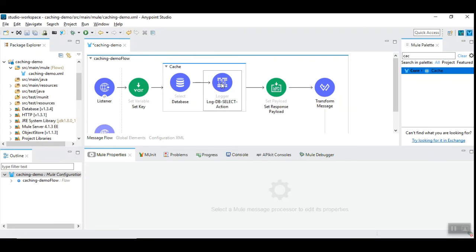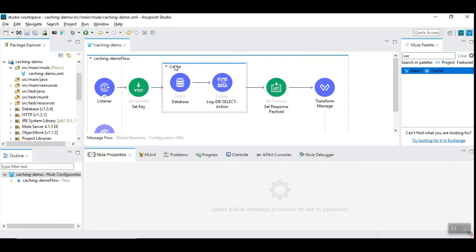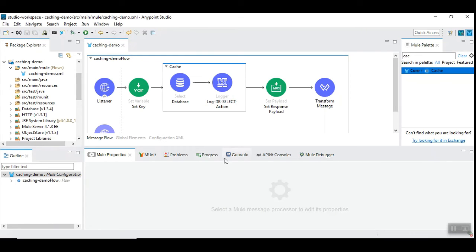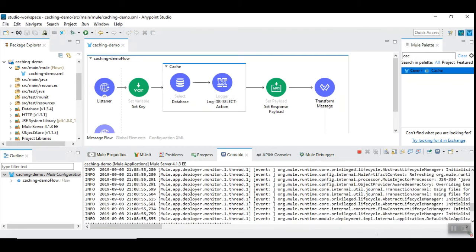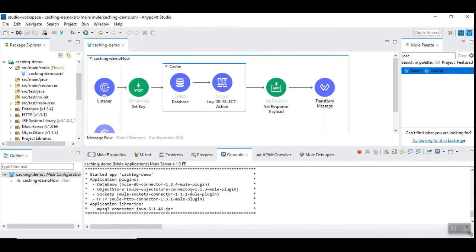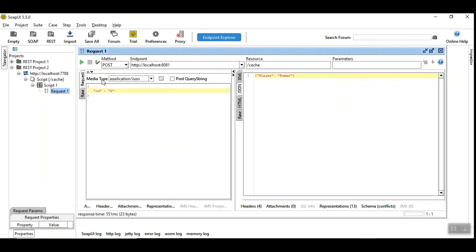Only when the database operation is attempted the logger detail appears, and does not appear when Mule takes the data from the cache. Let's save this and wait for the application to get started. Then we will hit it now.